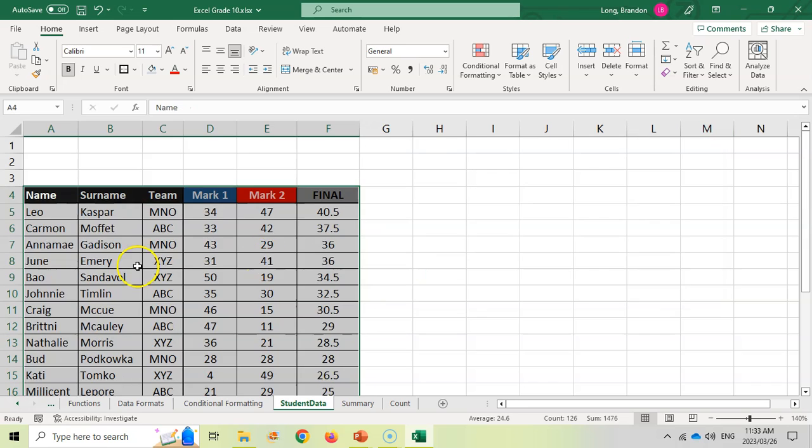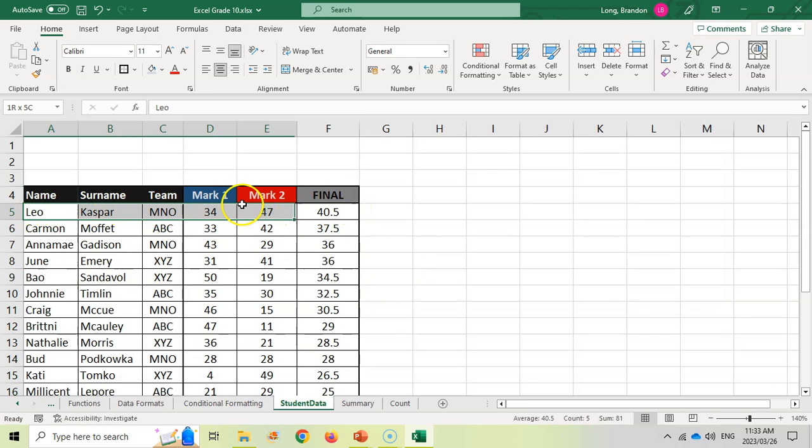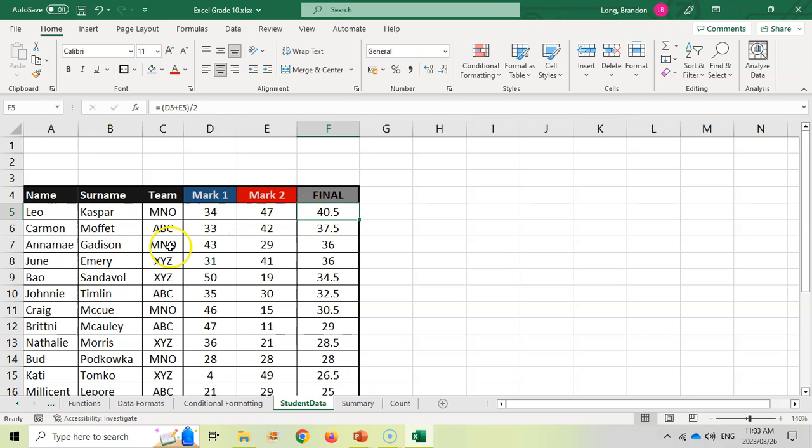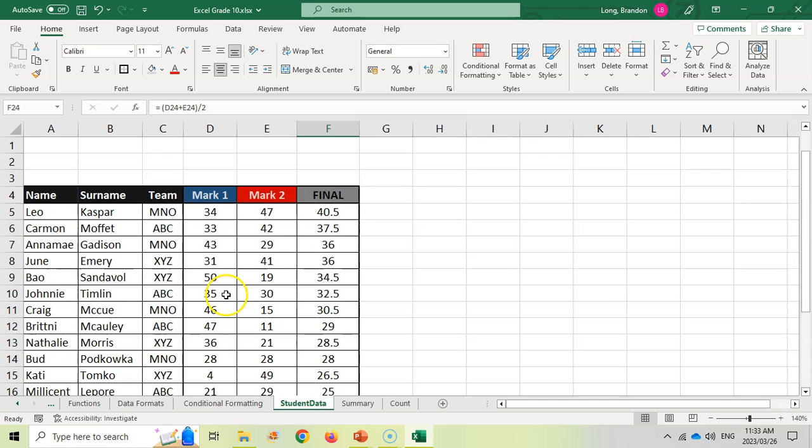And by doing that, you see that the top mark is now at the top and the values for that top mark have also moved to the top. Now you can see there's the top mark and there's the bottom mark. So we can see that it is sorted in descending order.